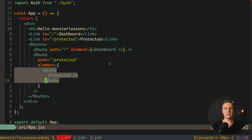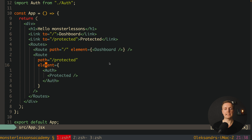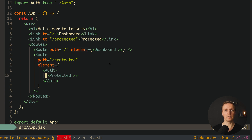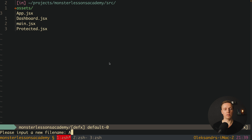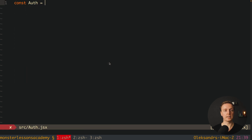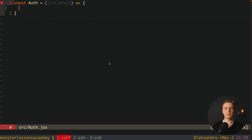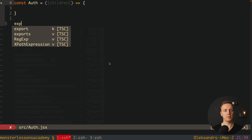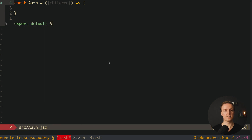It is not really React Router code because inside element we can write any markup that we want. Now let's create our Auth component. Here is Auth.jsx, and inside I want to define that we have Auth and as props we have access to our children. We need children because inside this component we must render our child component. And at the bottom I want to export default Auth.